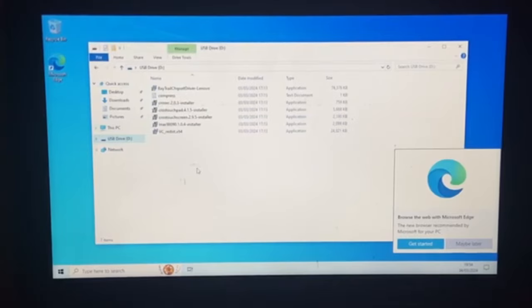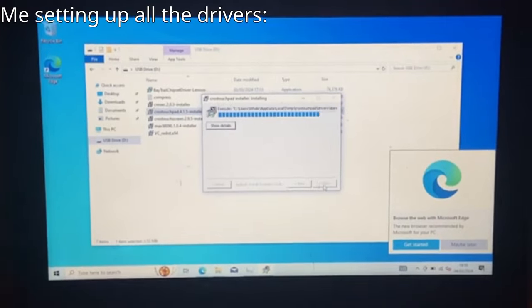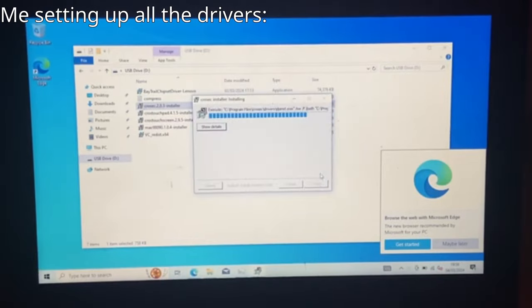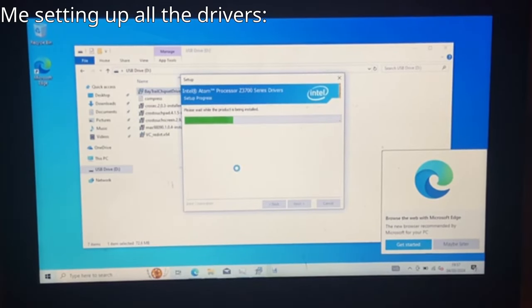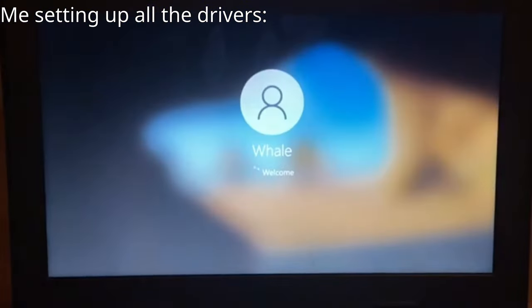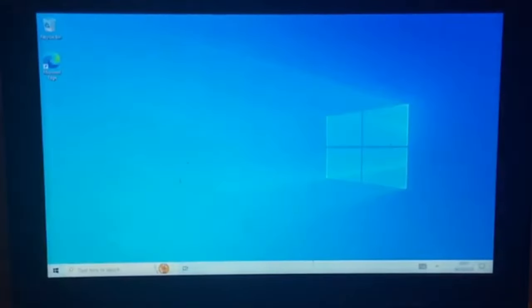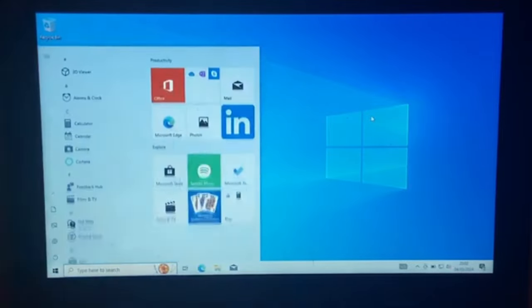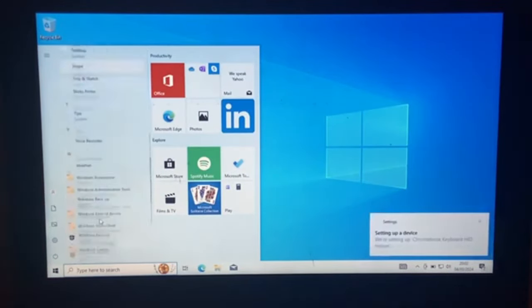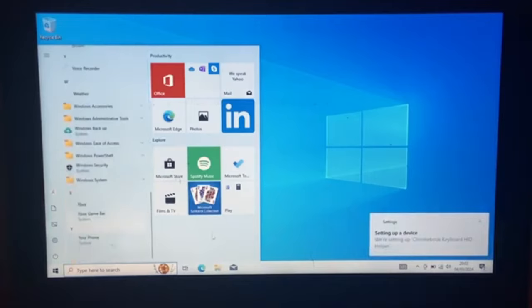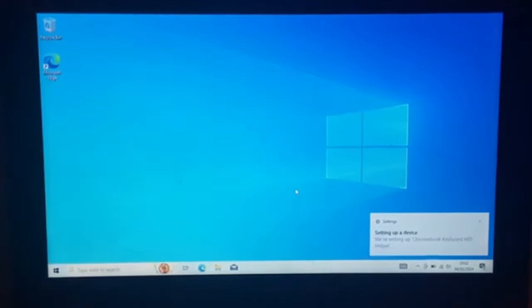Now let's install all the drivers once the computer actually decides to load. Alright, we're in. Alright, we're back. We have successfully installed Windows 10 on this Dell Chromebook. We can scroll through all the stuff and we're setting up Chromebook keyboard hit helper.